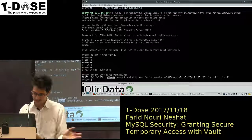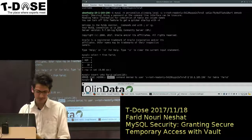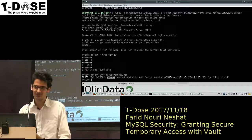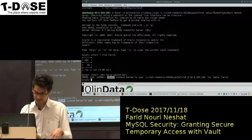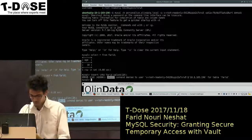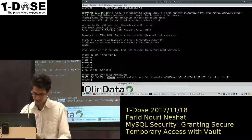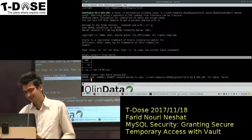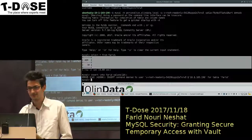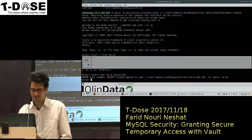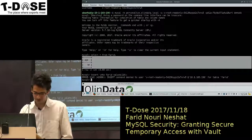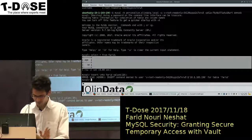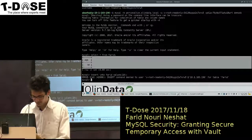So for this example, the user could be just an analyst who wants to just read stuff. But you can give them, depending on the policy you set, access to do whatever they want.